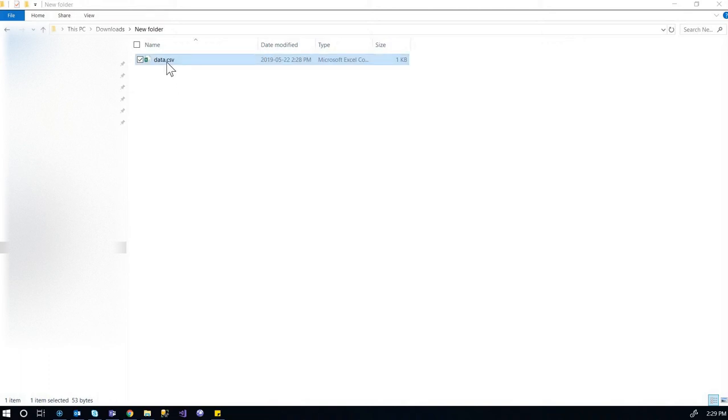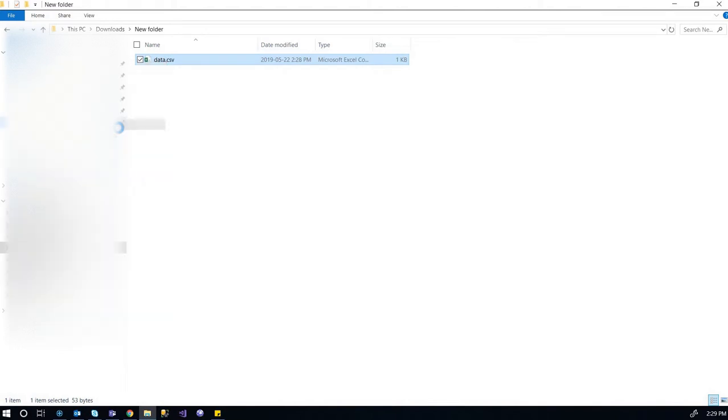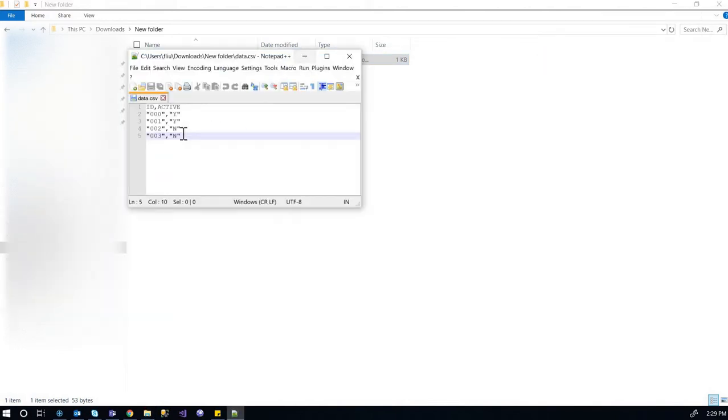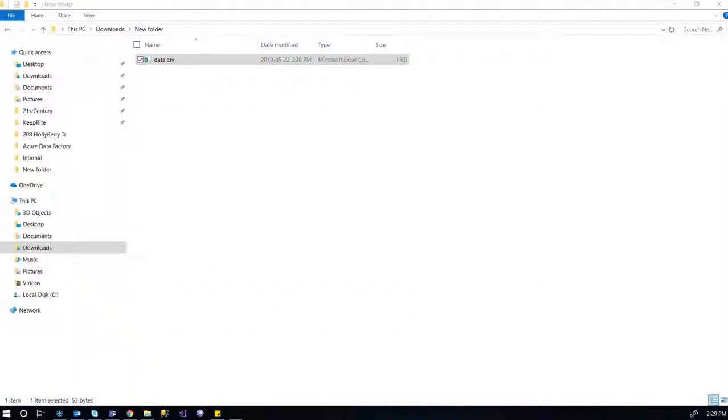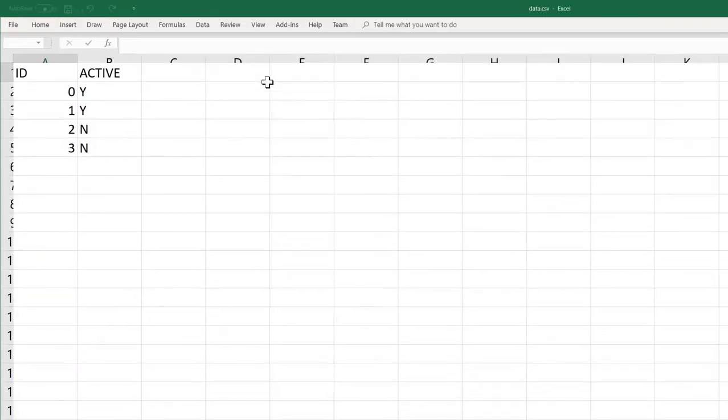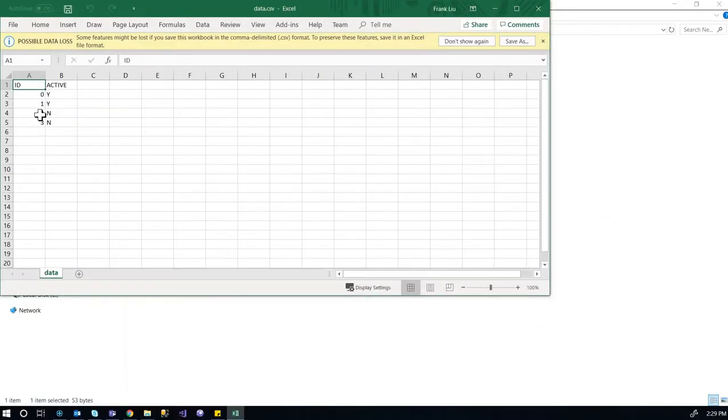Like this one, you see the ID column has leading zeros, and if you open it with Excel, it removes the leading zeros.